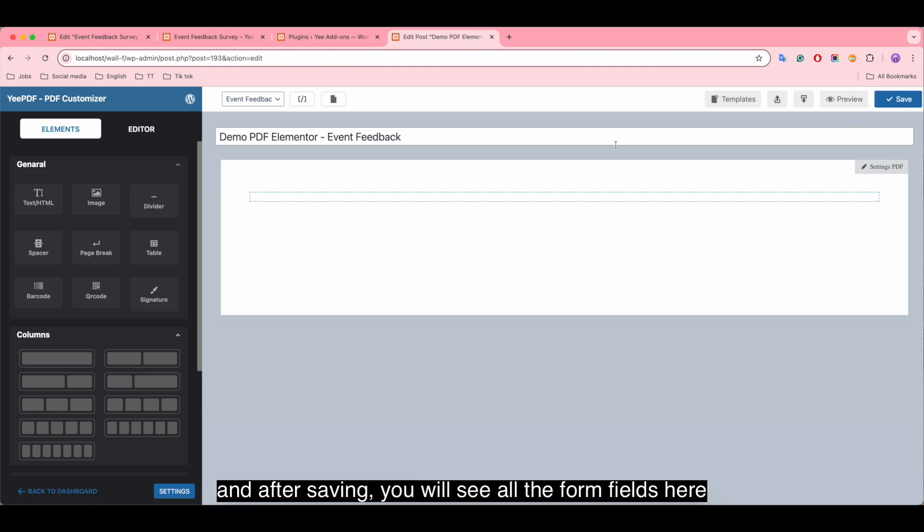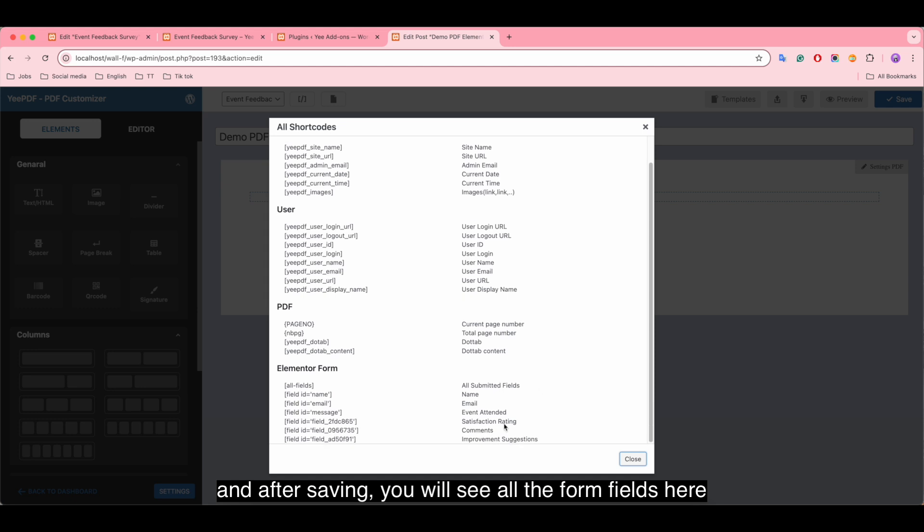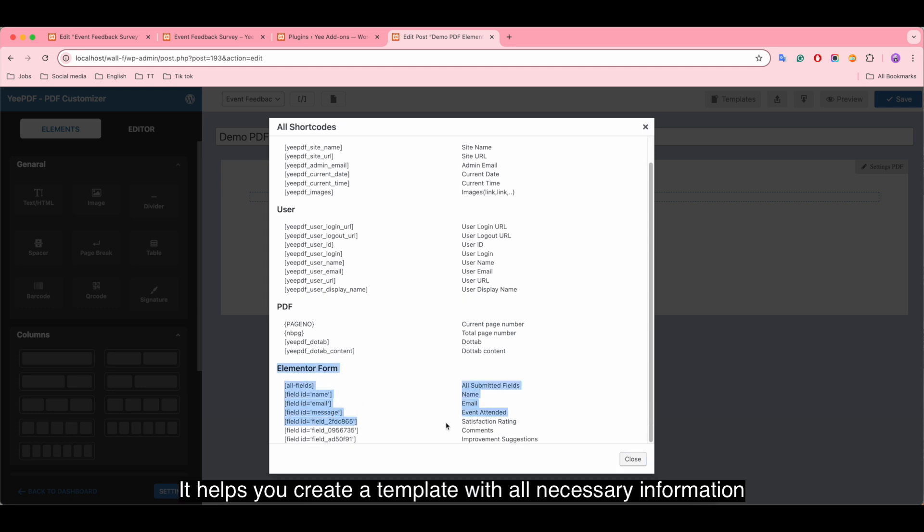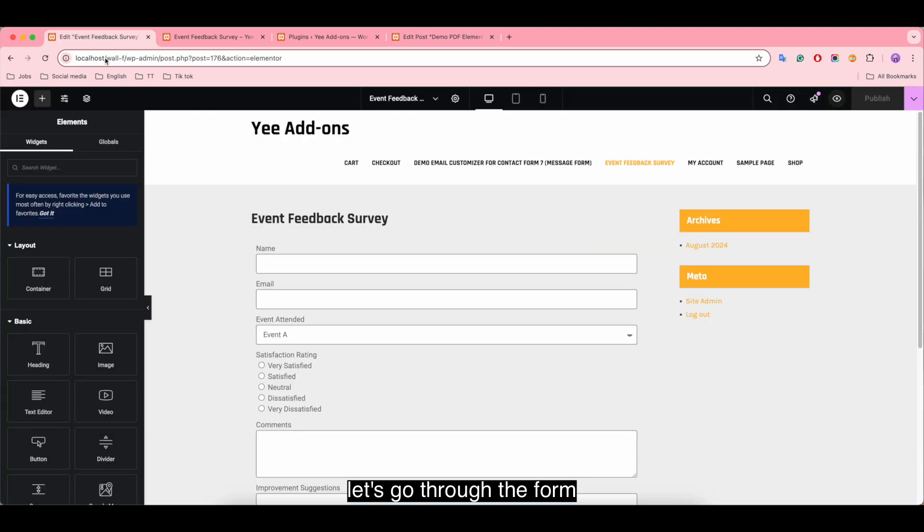And after saving you will see all the form fields here. It helps you create a template with all necessary information. Let's go through the form.